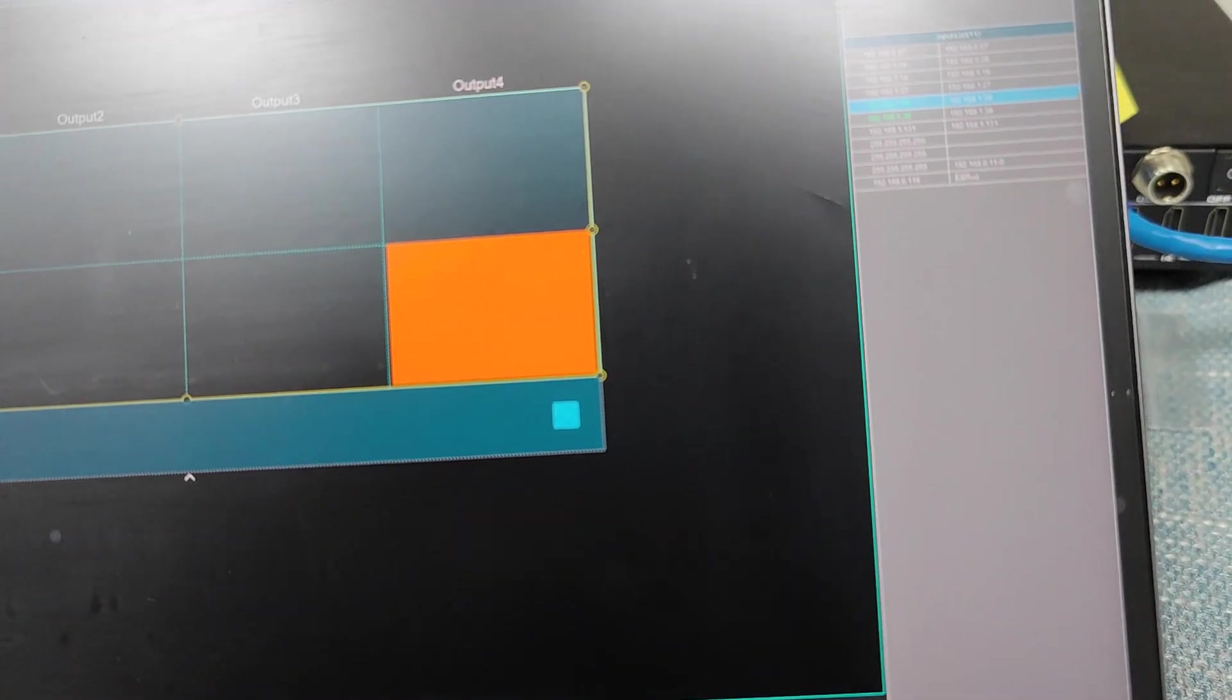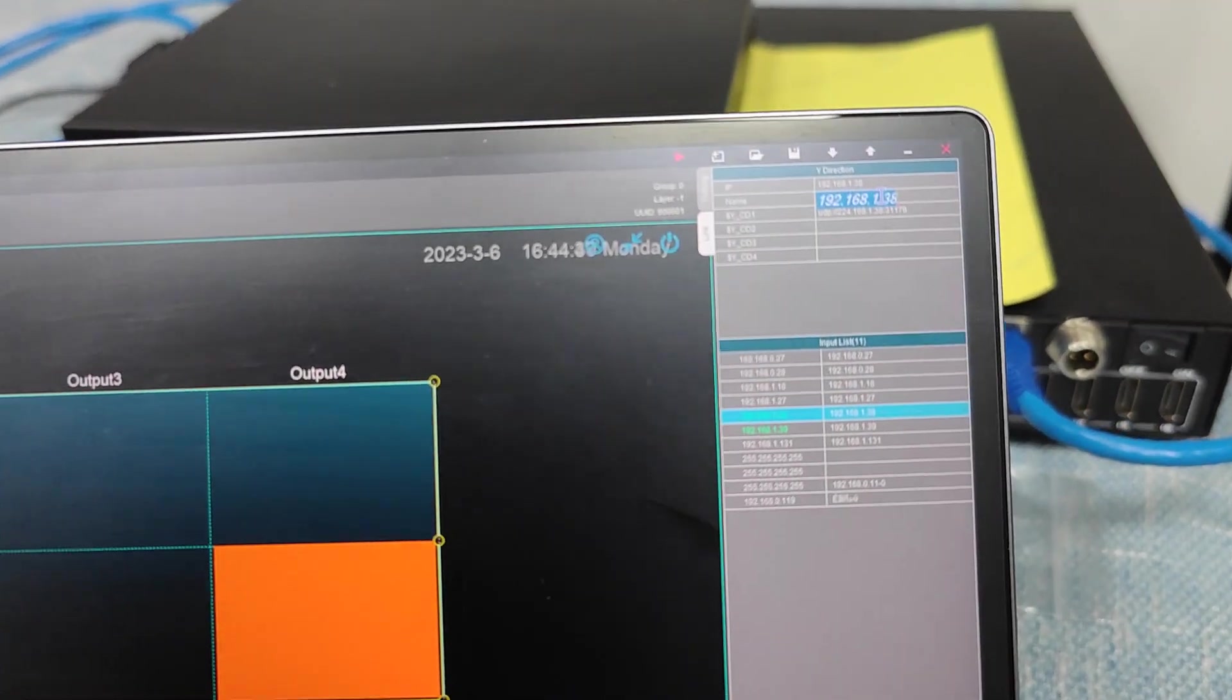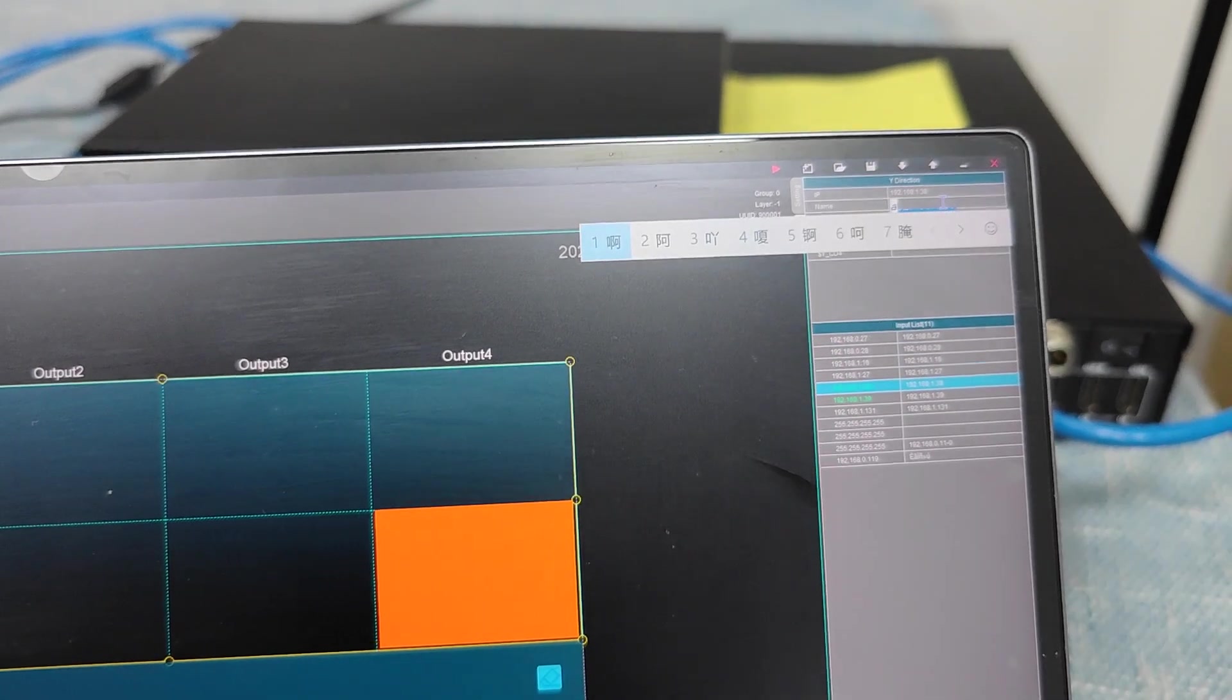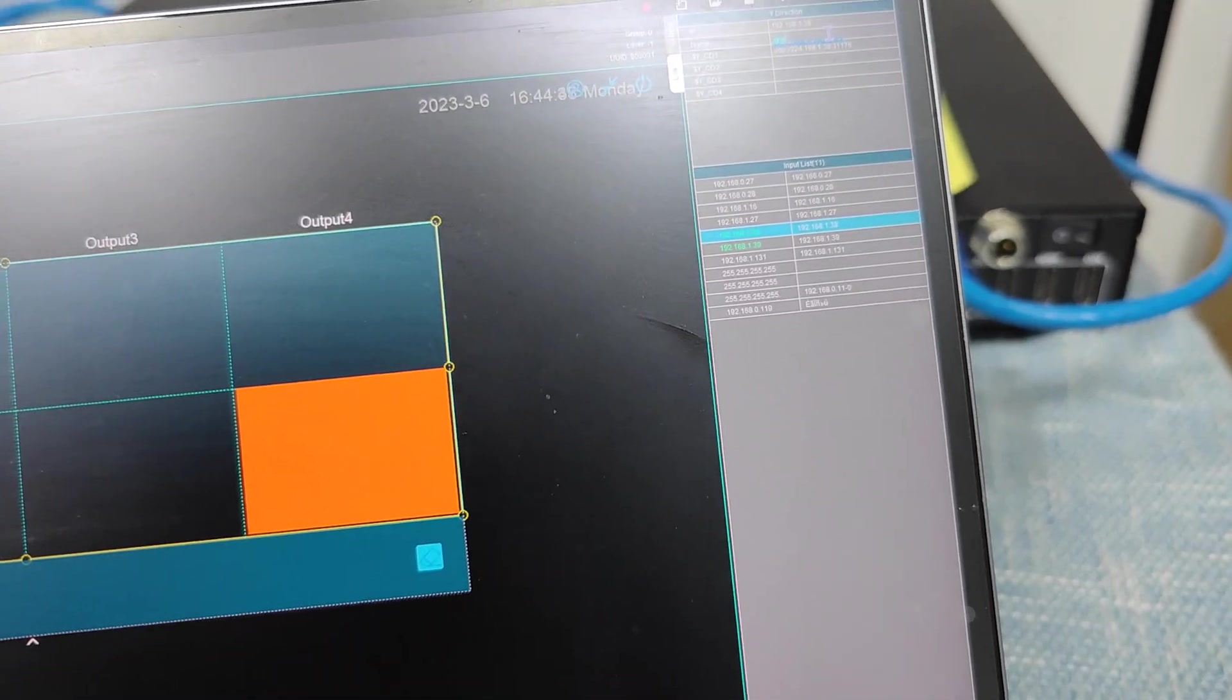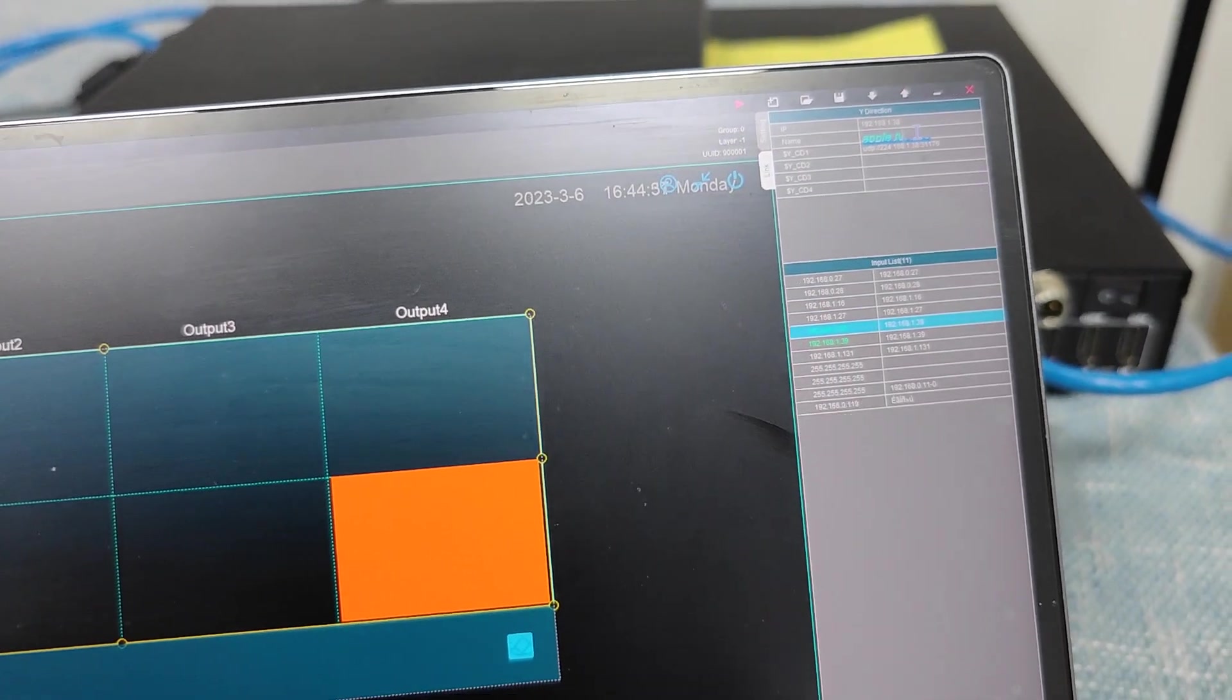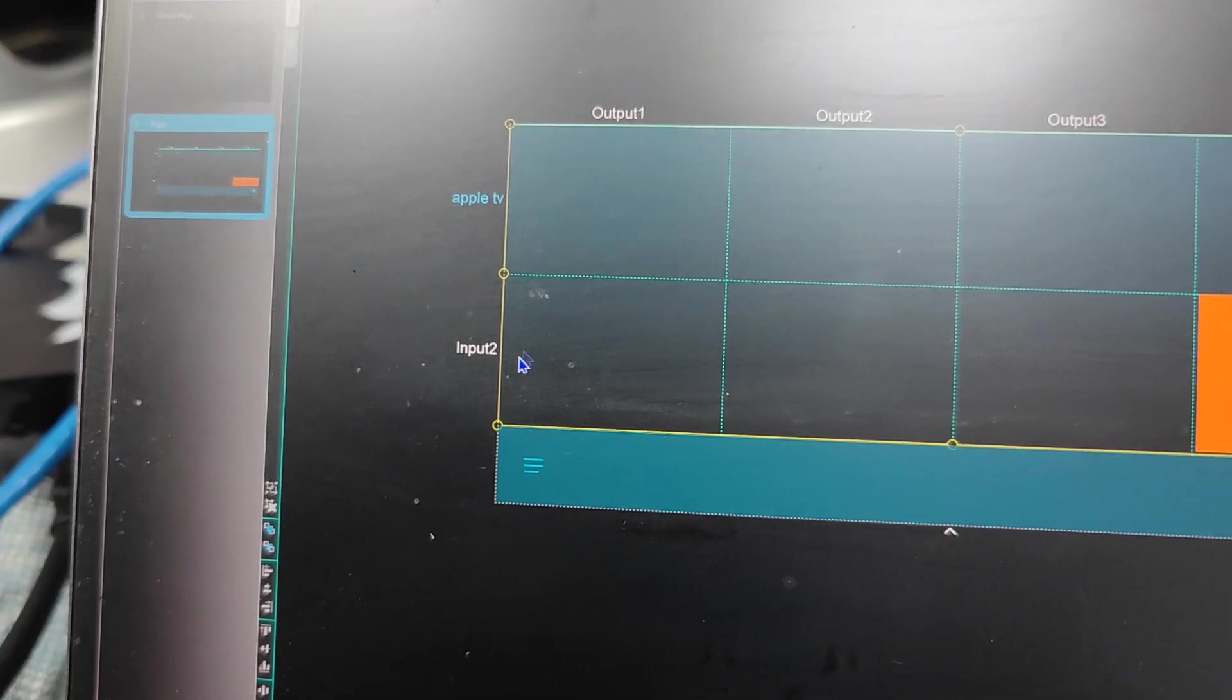If we want to change the name, we also can just change the names here. So this one we put as maybe this is my Apple TV box. So Apple TV. Okay, so here we can see the name already changed.